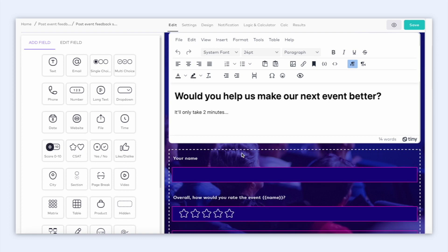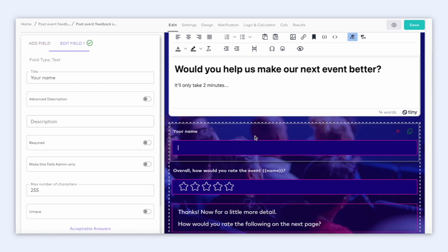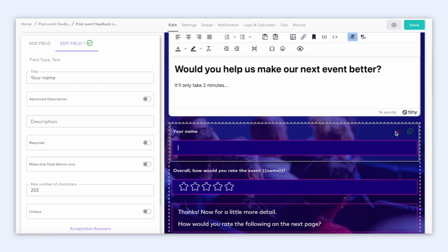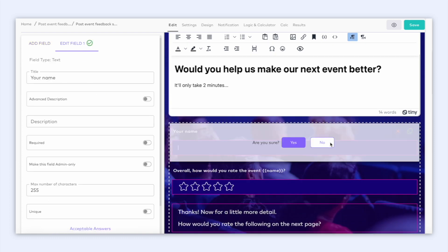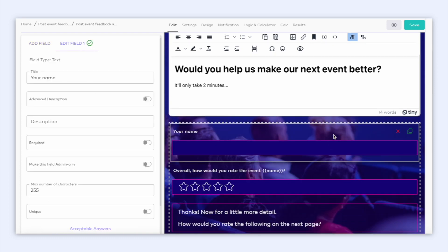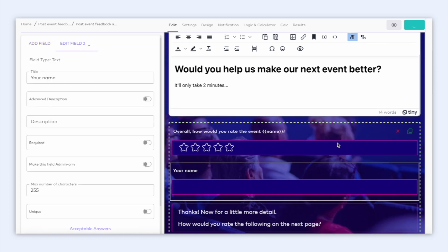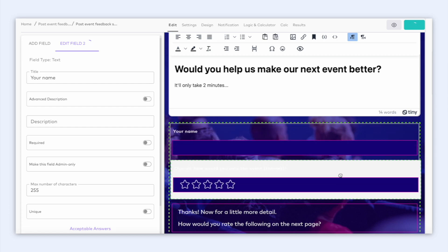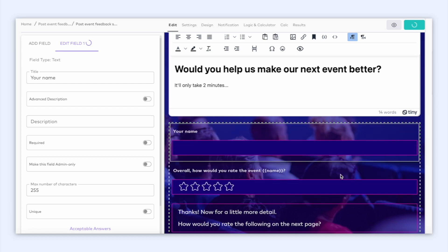You can also remove fields and rearrange the order of your fields by simply using the drag and drop. Great, let's now go to the design tab.